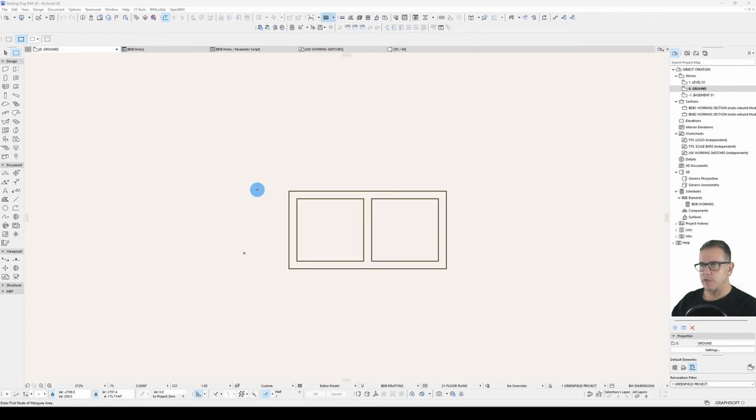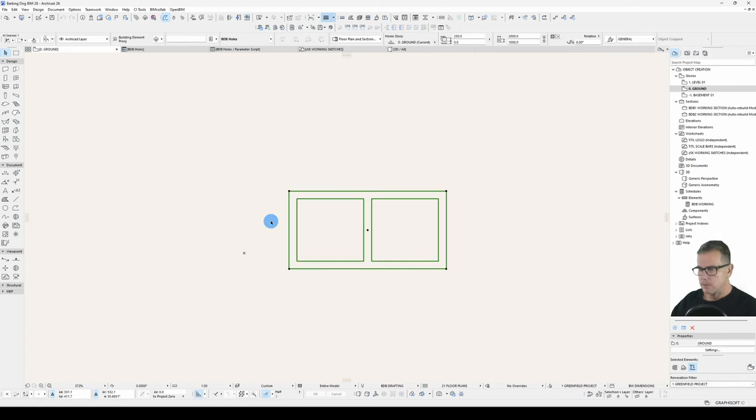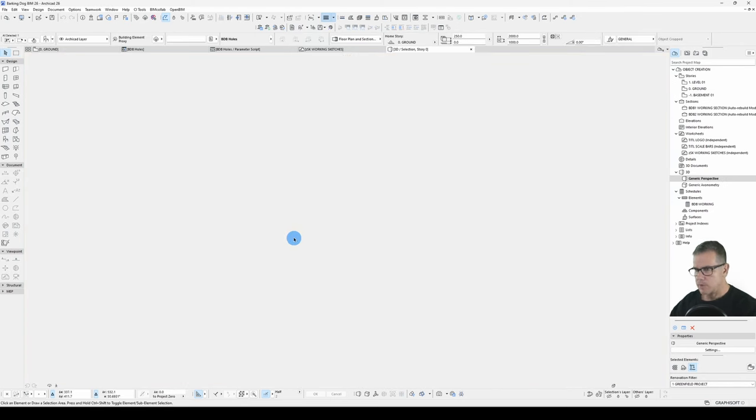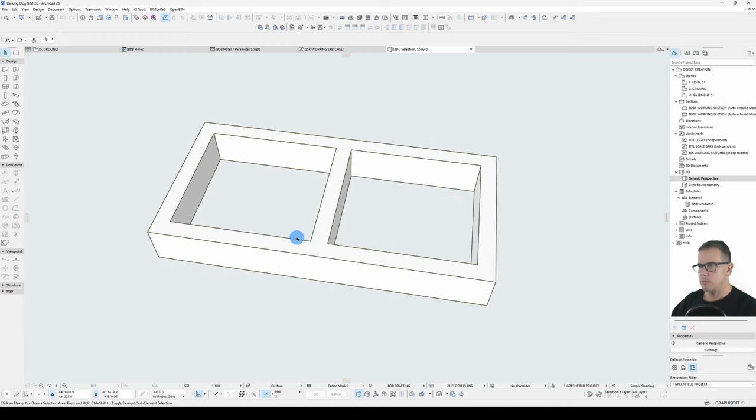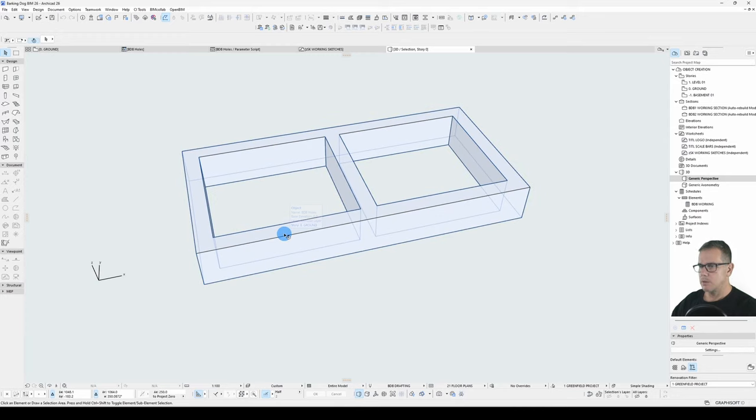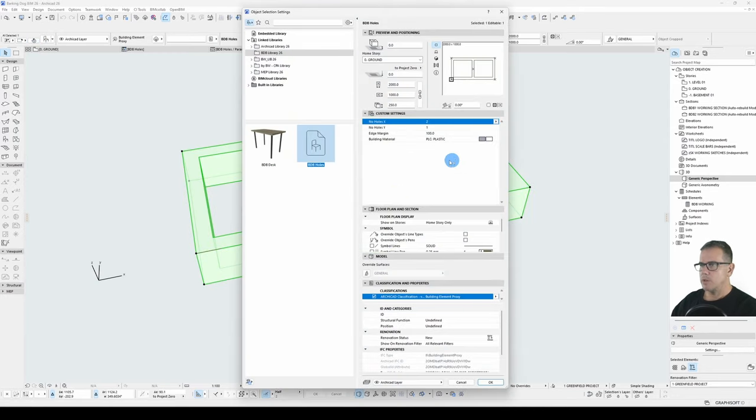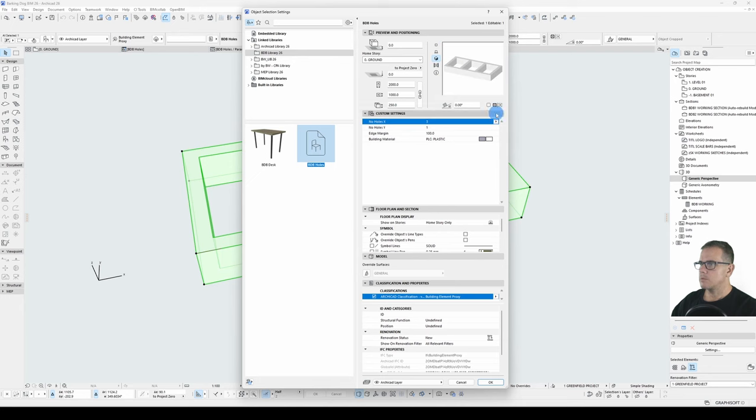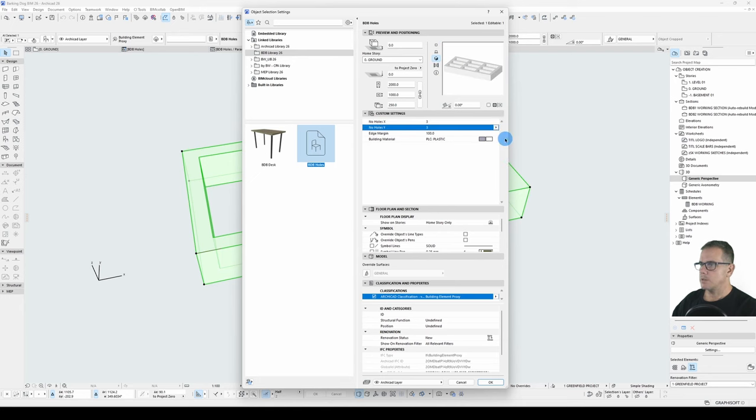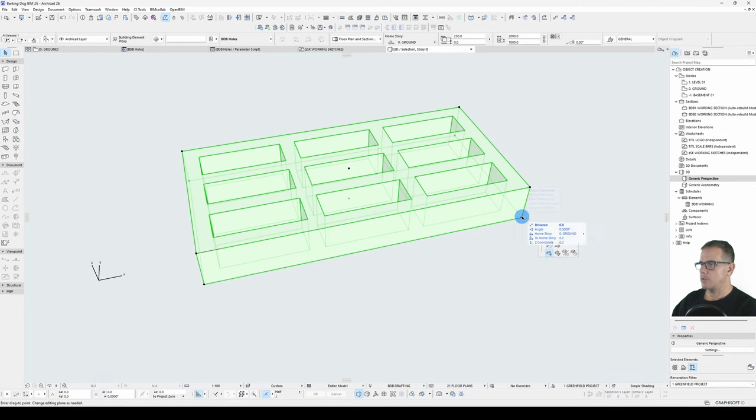Following on from the video I did on how to put holes in this prism, let's have a quick look at what this bad boy is. Keep in mind that we can change the number of holes in the X and the Y axes, it's fully parametric.